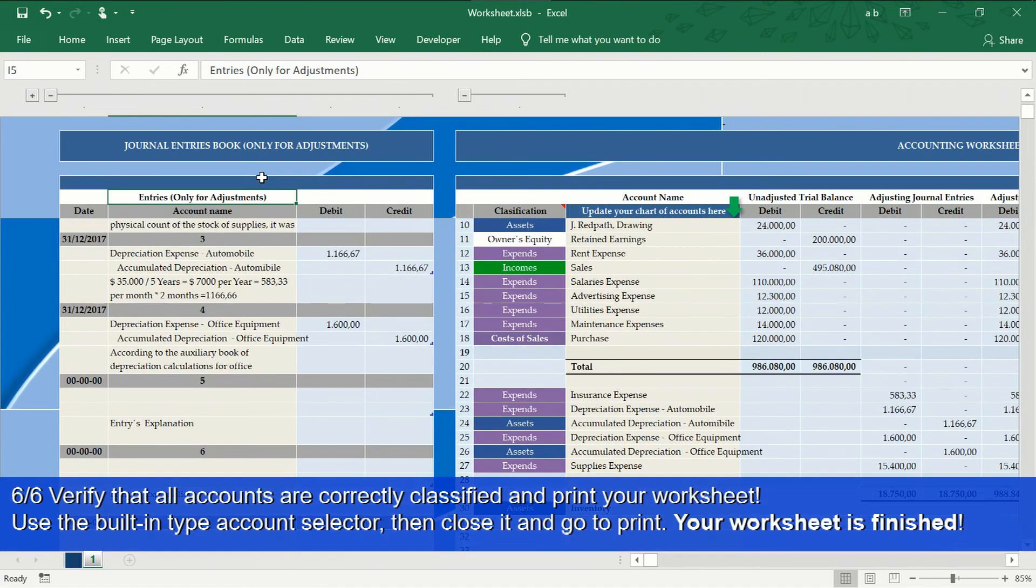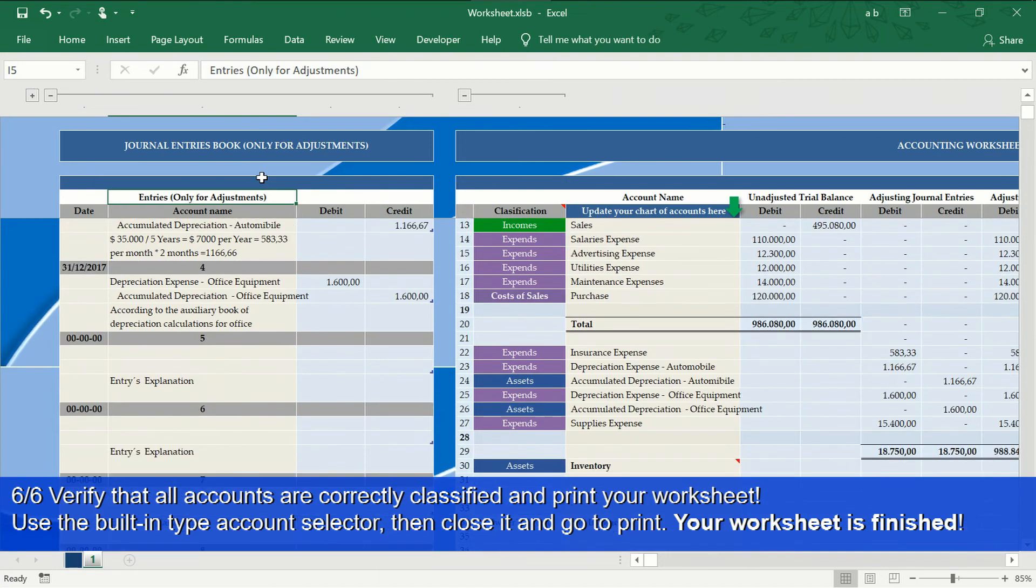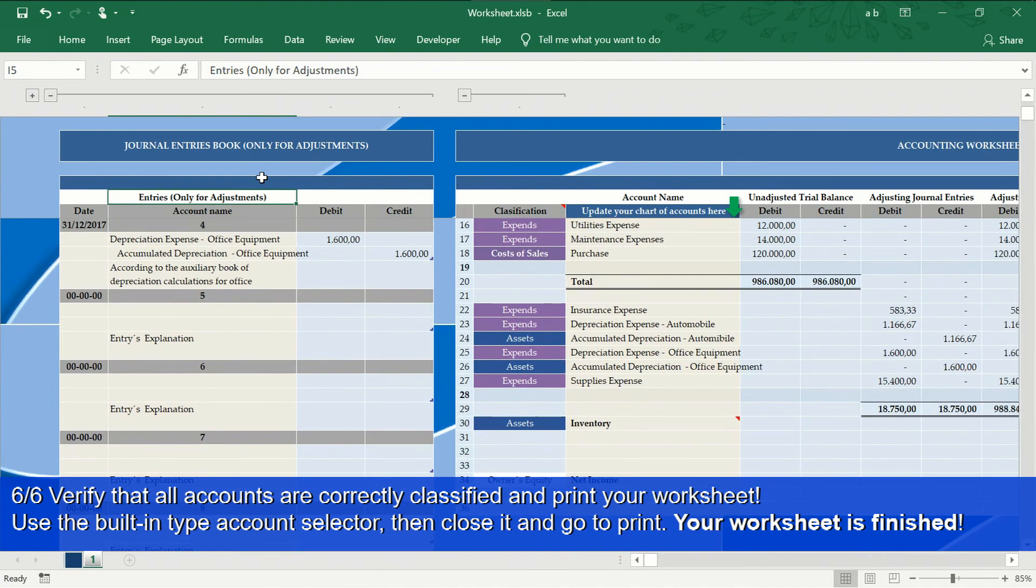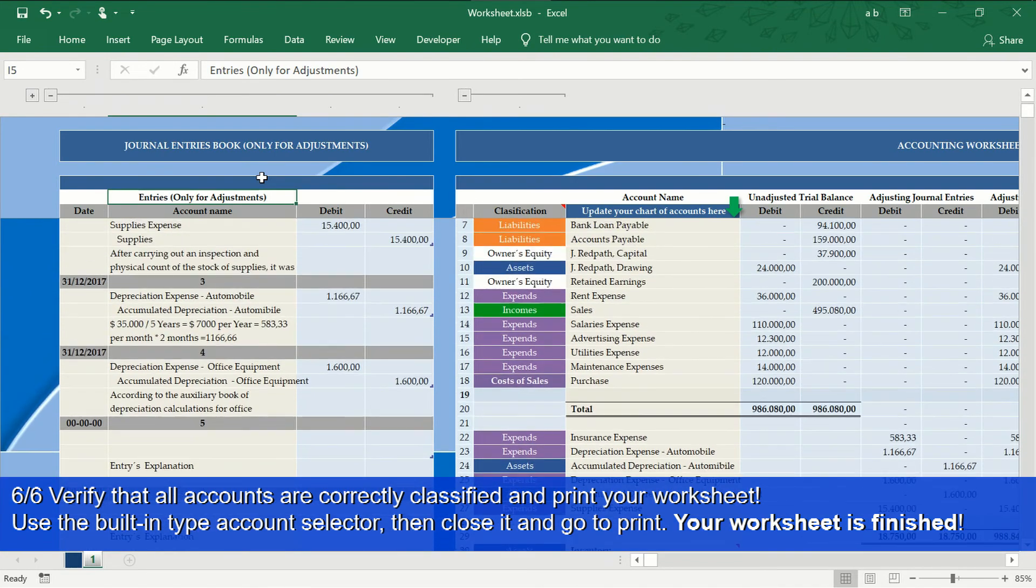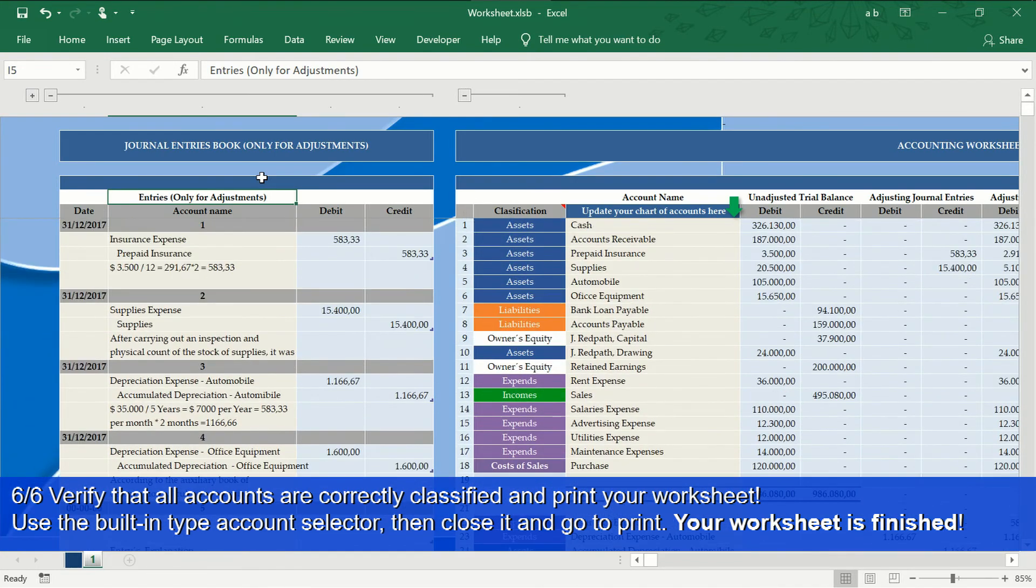Step 6 of 6: Verify that each account has been correctly classified in the account type selector and print your worksheet.